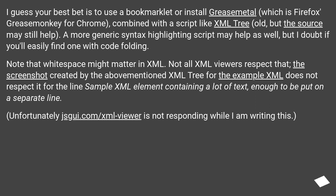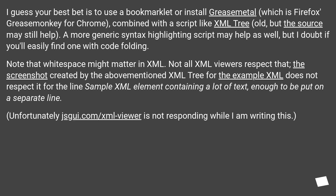Note that white space might matter in XML. Not all XML viewers respect that — the screenshot created by the above-mentioned XML tree for the example XML does not respect it for the line sample XML element containing a lot of text, enough to be put on a separate line. Unfortunately, jsegi.com/xml-viewer is not responding while I'm writing this.